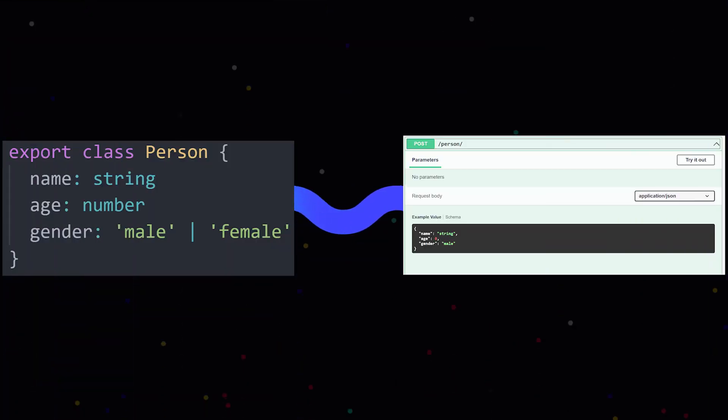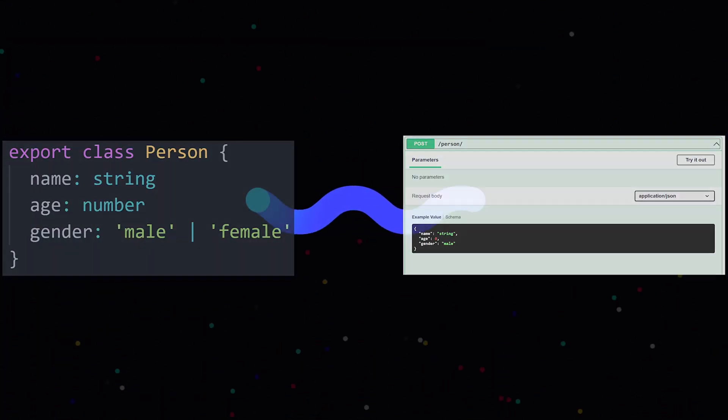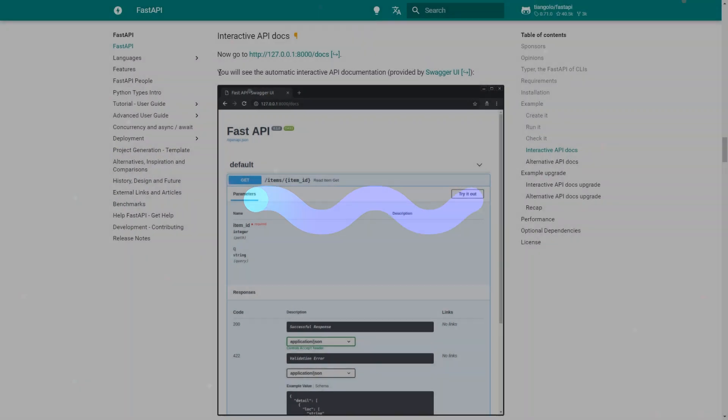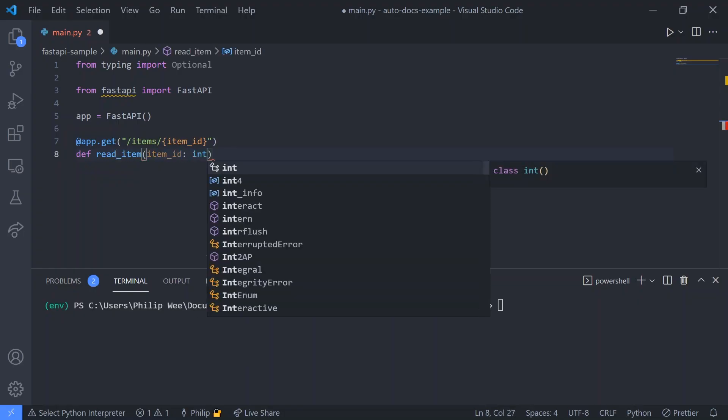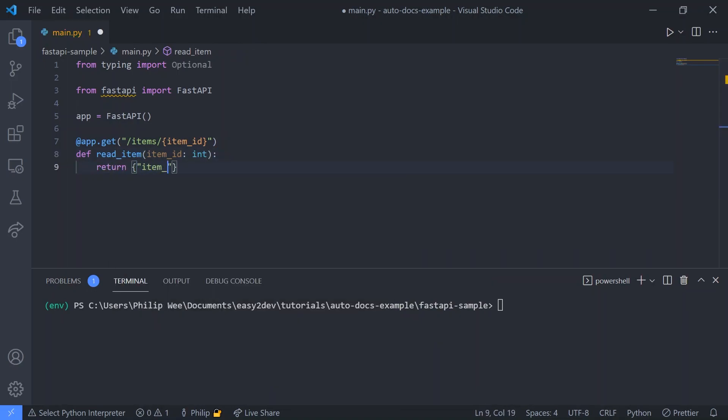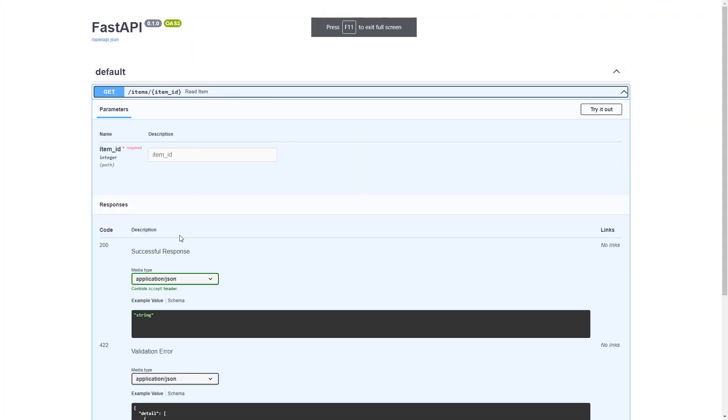Today we want to automatically convert TypeScript into swagger docs. For those coming from Python, if you've heard of FastAPI, you know the best thing about it is the auto types generation. Just define your type, create your route, and your types are generated.